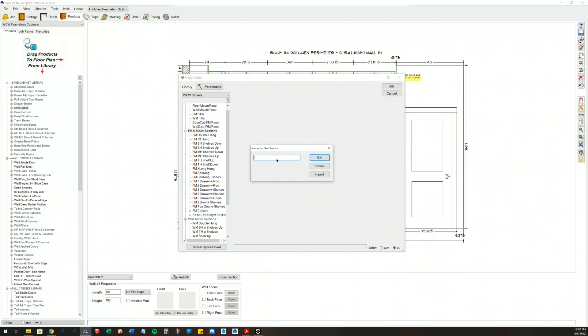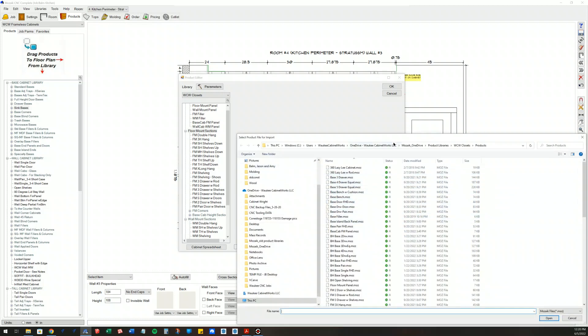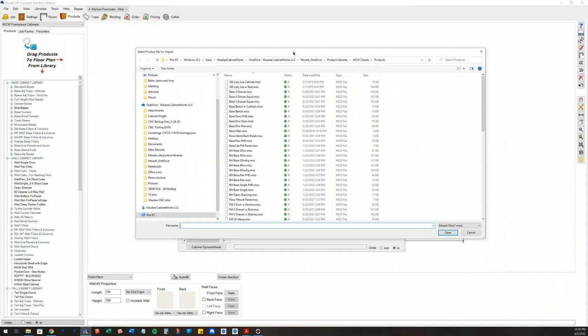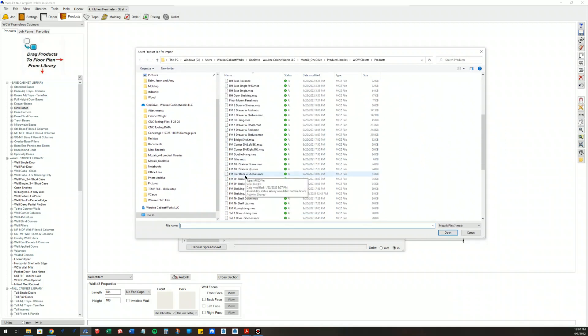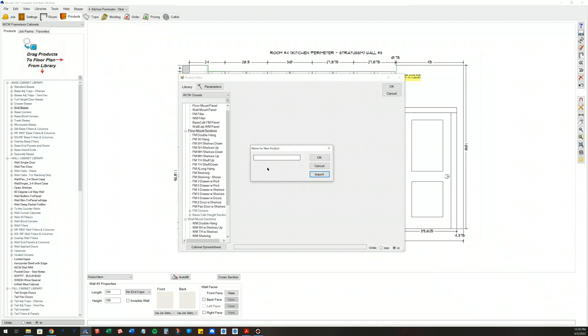What you can do is right-click on this and then you're going to say add product. This is where you can create a new product with a new name here, but this is where we would want to import. So let's say I did in fact copy that item from my frameless library over to my closets library. I would then begin searching for that product name.